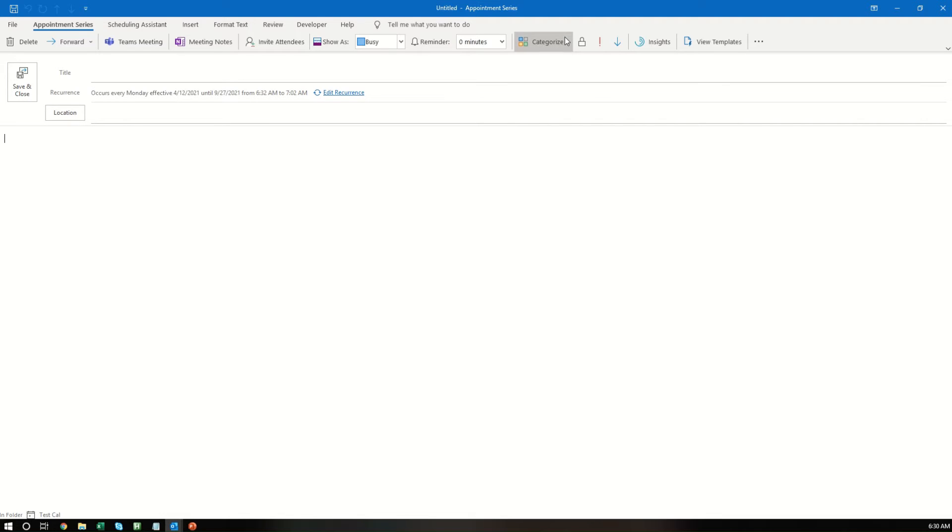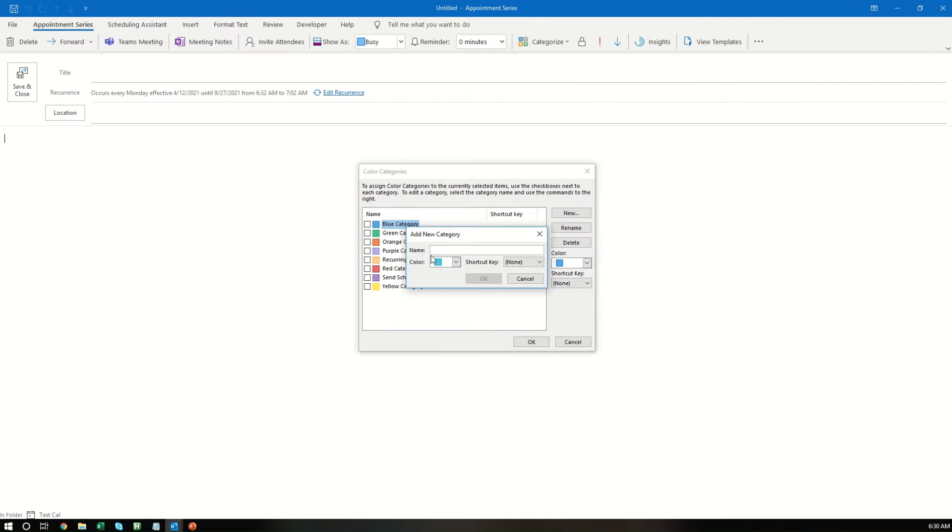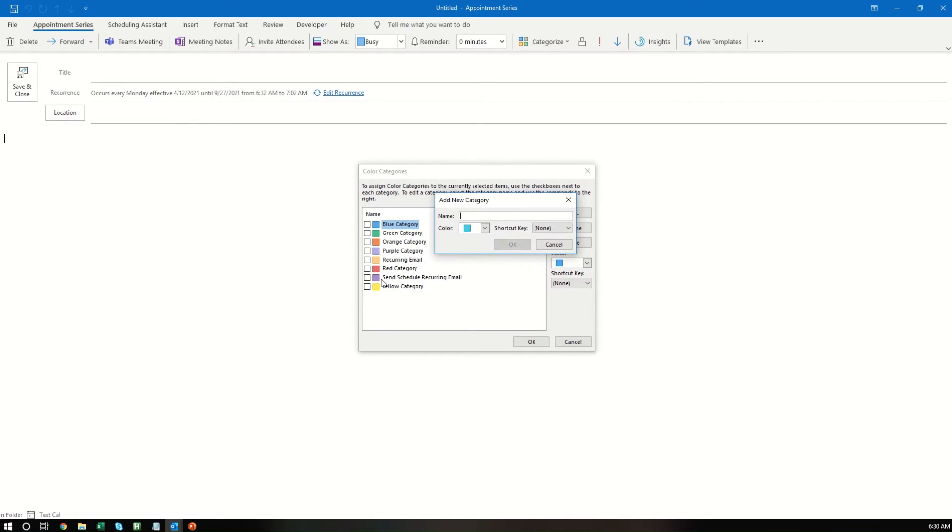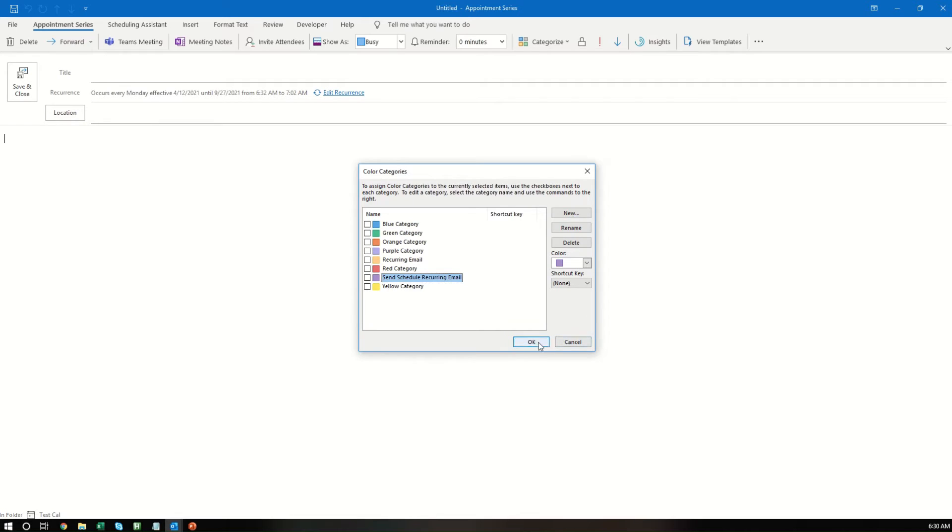Now, you want to go here to Categorize. Within Categorize, you want to select All Categories, and then you want to select New. Under New, you want to create a name for whatever you want to do, and the color you want to select. I selected a purple one that says Send Schedule Recurring Email. So I'm not going to create a new one, but you just type it in, and then select OK, and add a new one, which I already have here.